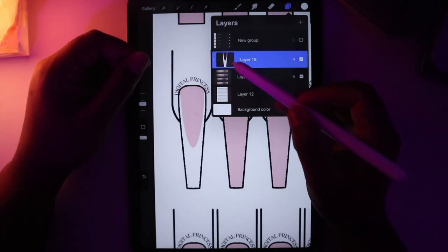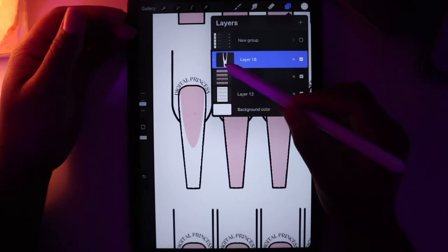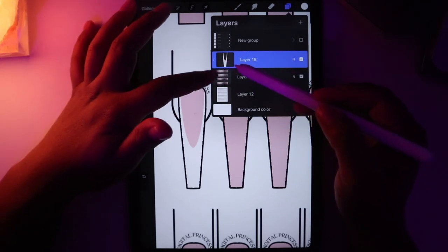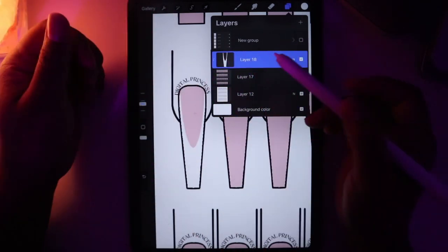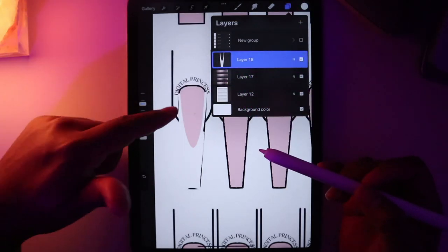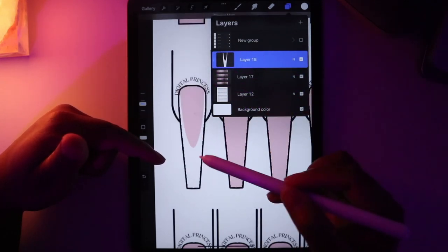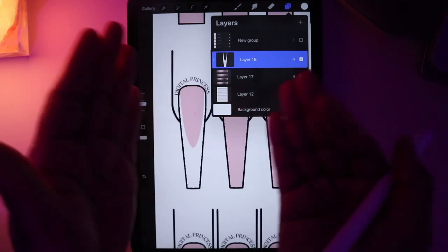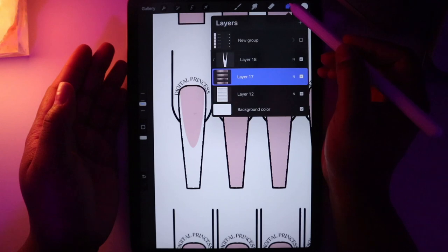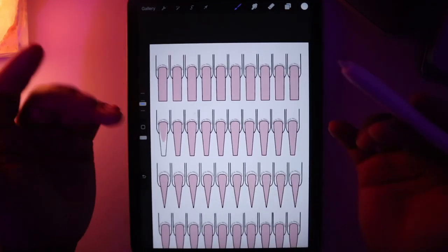As you can see in the thumbnail, the French tip that's actually drawn is pretty messy. But because we have it on Clipping Mask, it fits only into the nails underneath it. If I were to take it off Clipping Mask, it would kind of ruin the templates. But putting it back on Clipping Mask keeps everything inside the shapes of the layers under it.